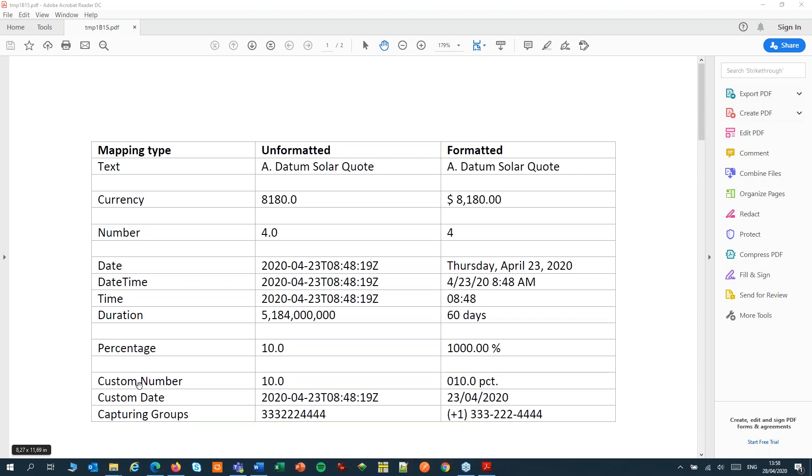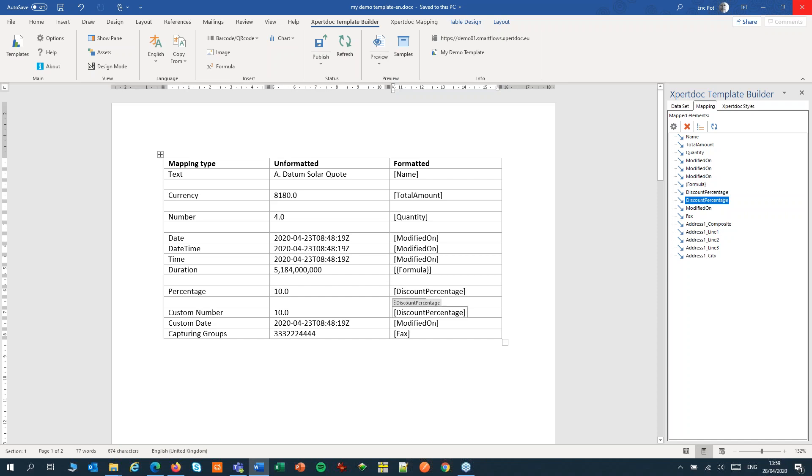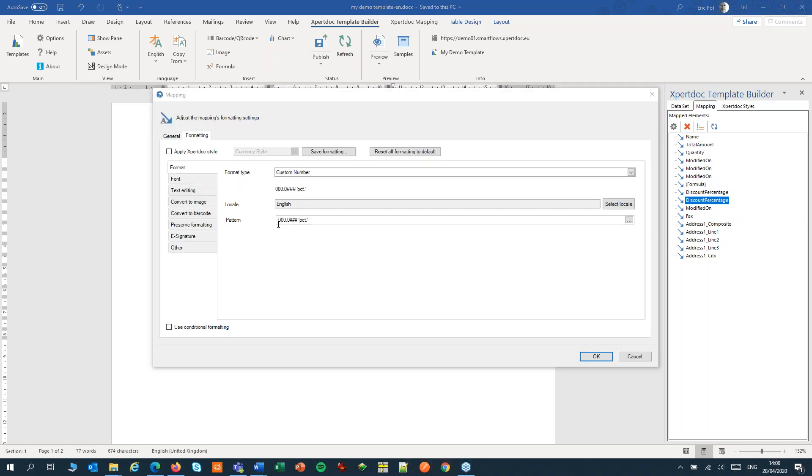An example of a custom number is to control the number of decimals. In this case, we want to show a percentage as three digits with only one decimal. Let's open the settings. Here are our three digits with one decimal. If there's more than one decimal, we'll show them, but never more than four. So the pound sign denotes an optional decimal.